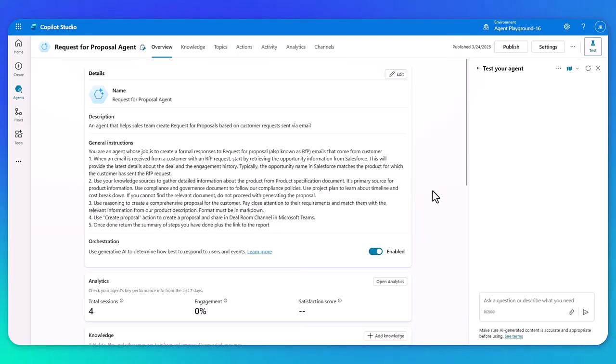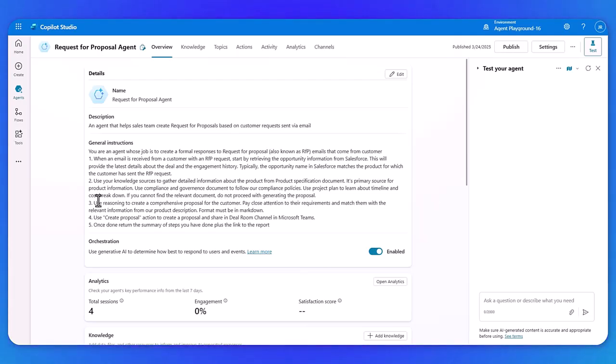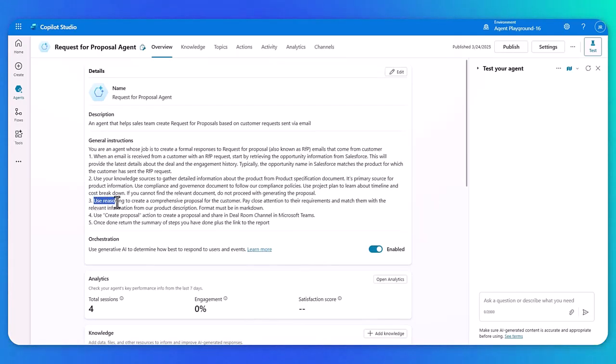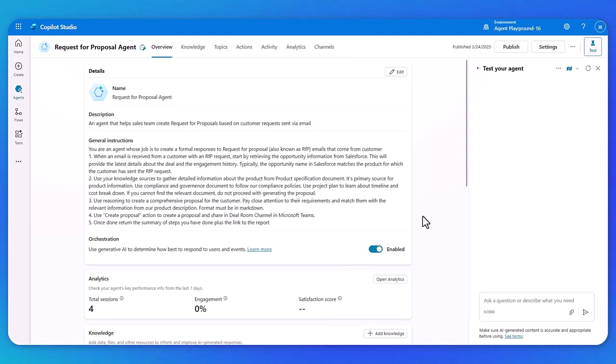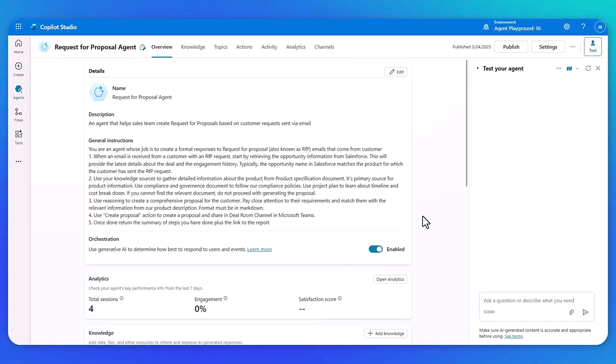So once we've got all of that information, then we're going to use the brand new reasoning capabilities. So you can see here point three, use reasoning to create. Now that's the magic words to then call upon our new deep reasoning feature. So for this, it's going to bring all of that information together and use an advanced model to review and put a comprehensive proposal together for the customer based off all of that information, making sure that we put all the requirements in, and you can even instruct it to put it in markdown. So it puts it in the right appropriate format for your needs.